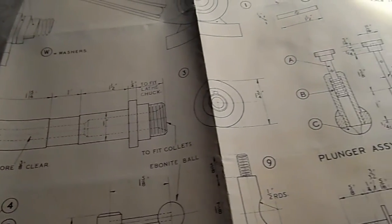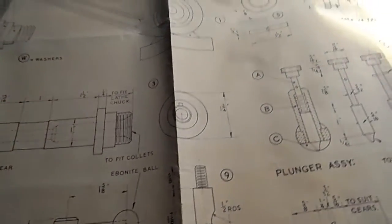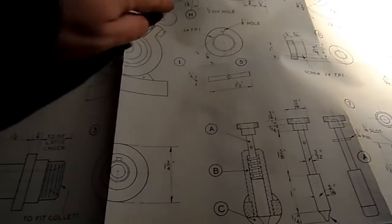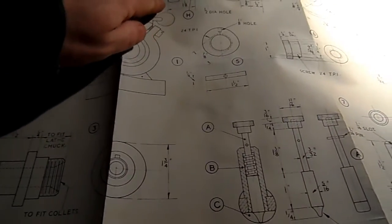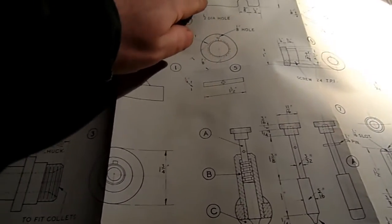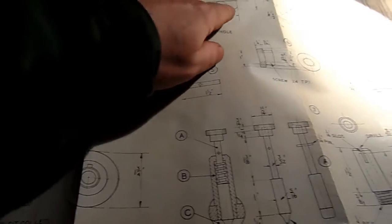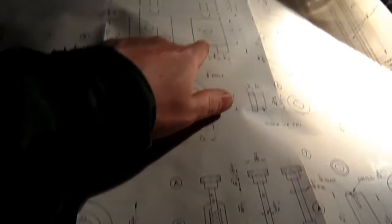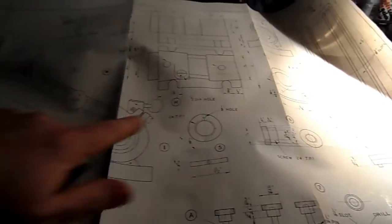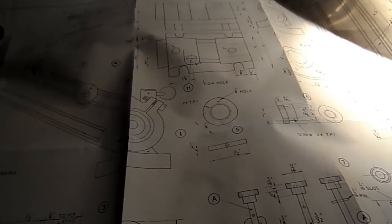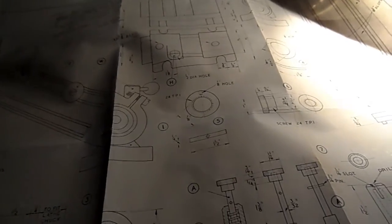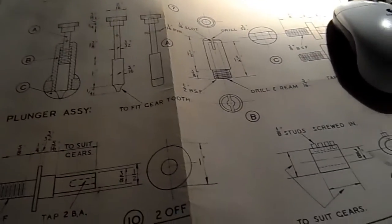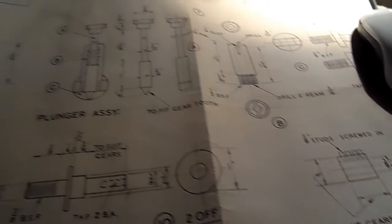It's all straight lines, radiuses, circles. A bit of hidden detail. There's nothing here that's complicated to draw.